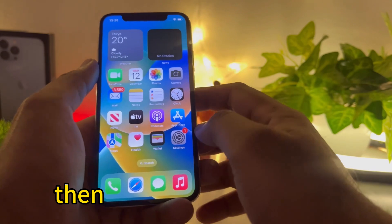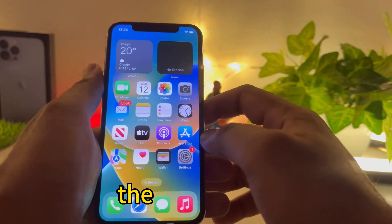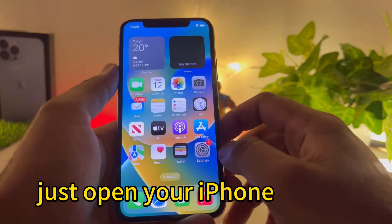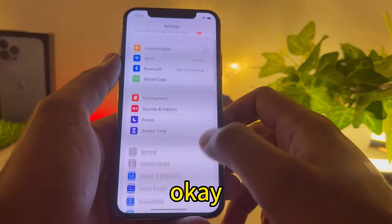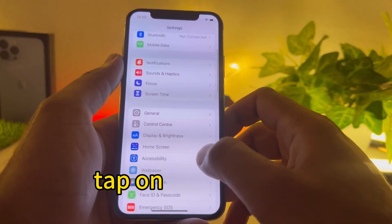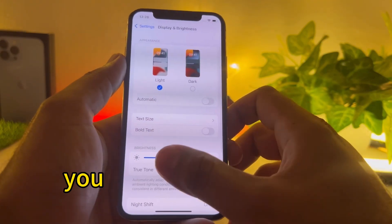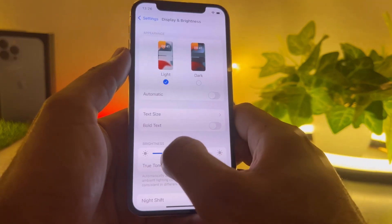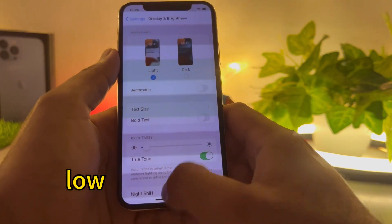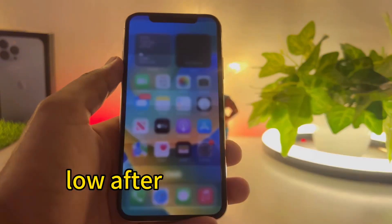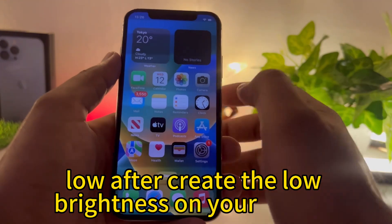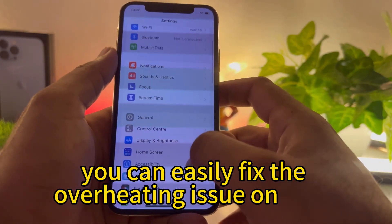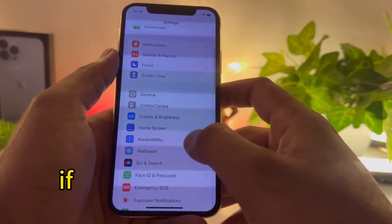If that method is also not working, the next fix is display settings. Open your iPhone settings, tap on Display and Brightness, and lower the screen brightness. After setting a low brightness on your iPhone, you can easily help fix the overheating issue.